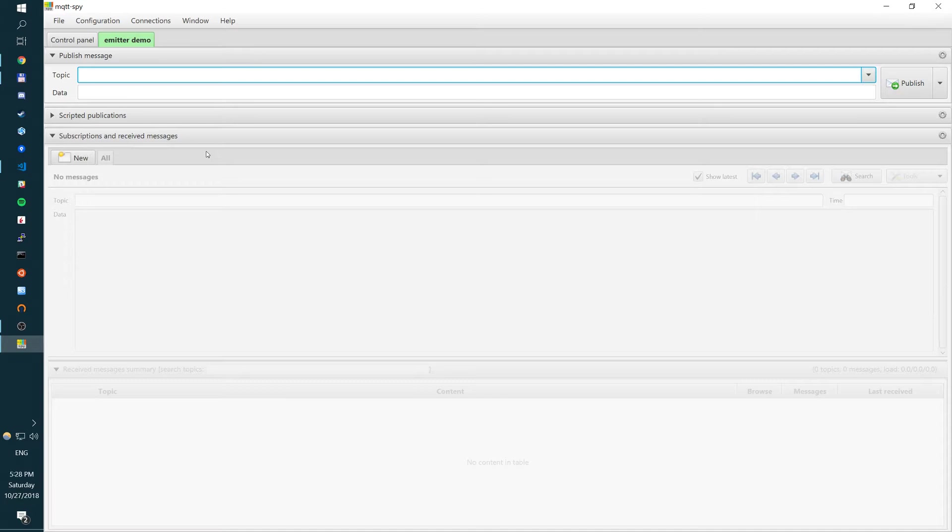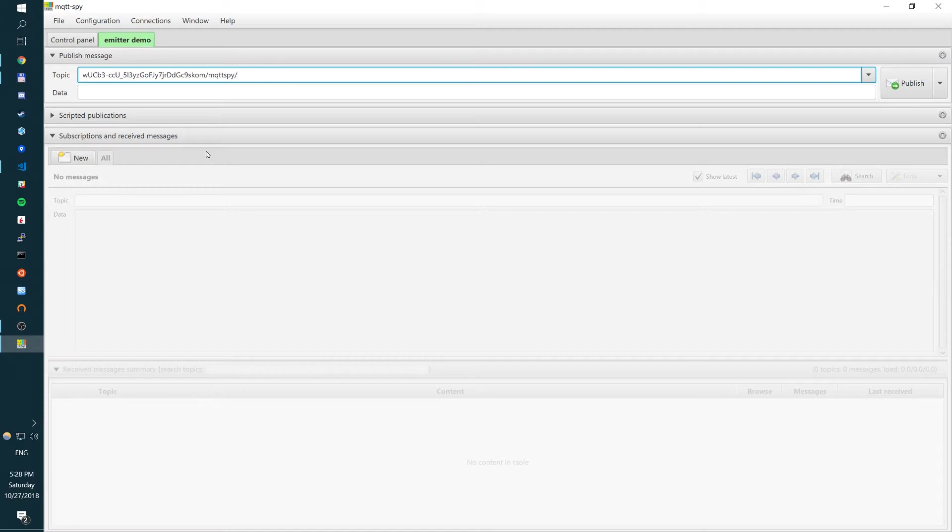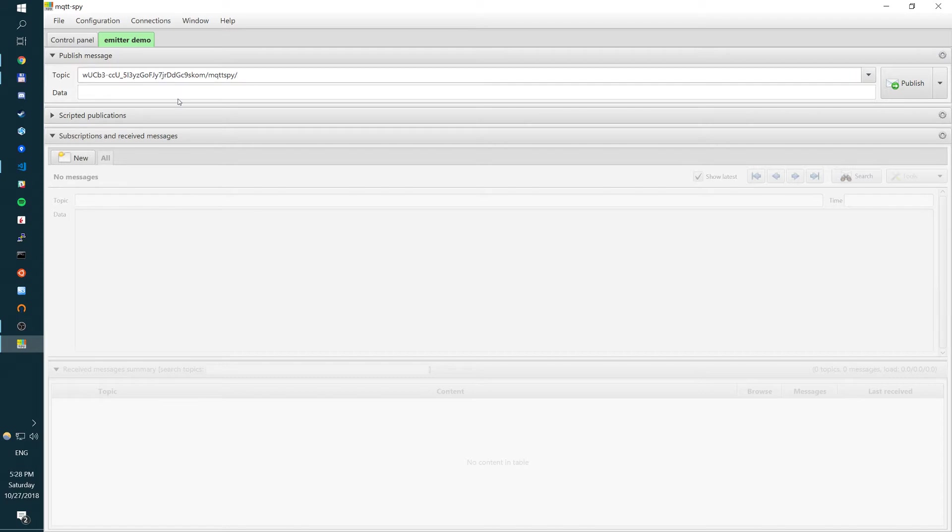So the way channels in Emitter are organized, you have to enter the channel key, then the channel name. Or if you have sub channels, that's where they go. A, B, C. In our case, we have mqttspy. Now, we can send something.